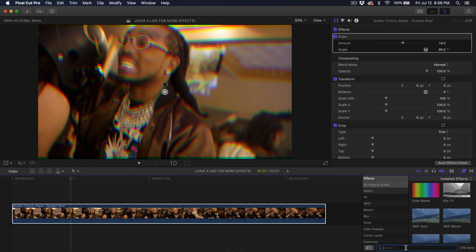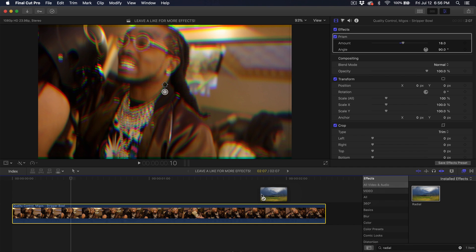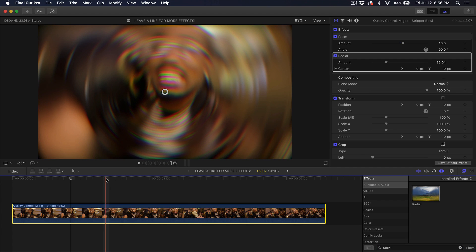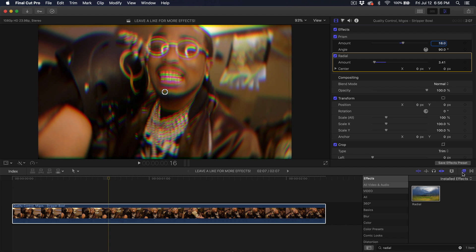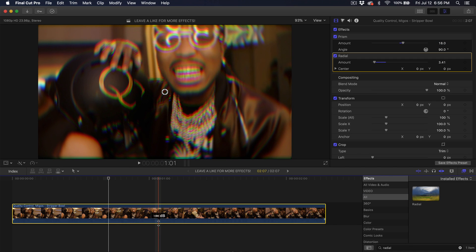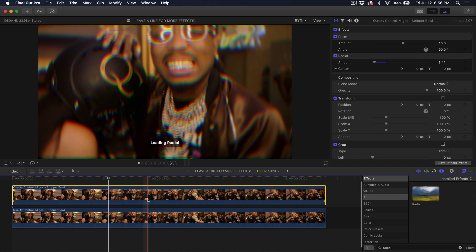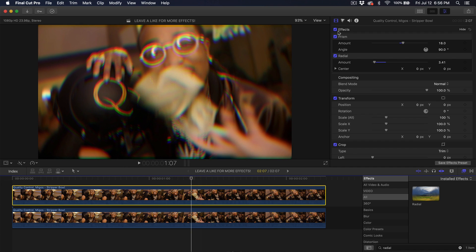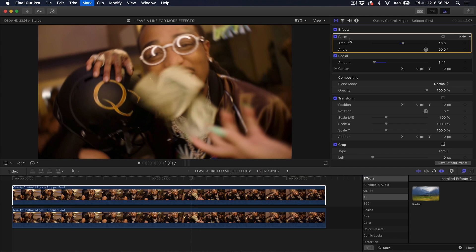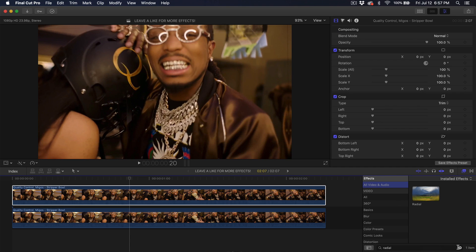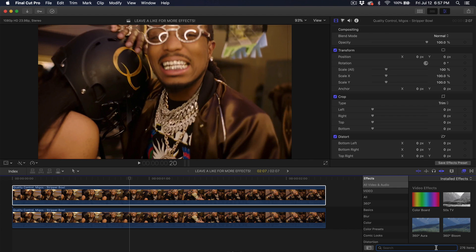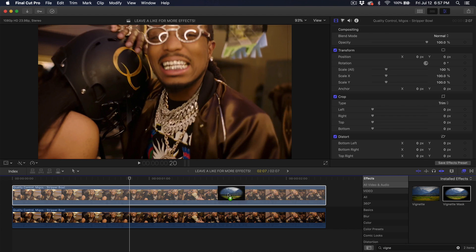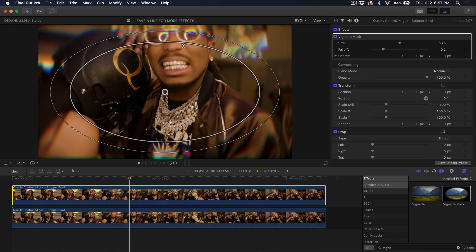If you can't find it, just go to all video and audio and type in radial. Drag that there — it pretty much creates a radial blur. Once we've applied this, we're going to make a copy by holding down alt or option and clicking and dragging upwards. Then go to the top video, make sure it's selected, and delete the effects you've applied. Go to all video and audio and look for the vignette mask. Drag that directly on top of this clip, which will give you that blurred edge but keep everything in the middle clear.